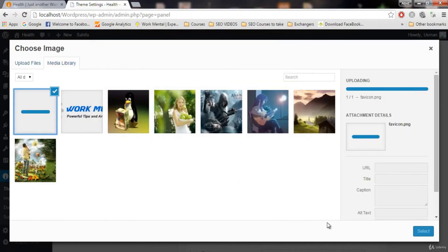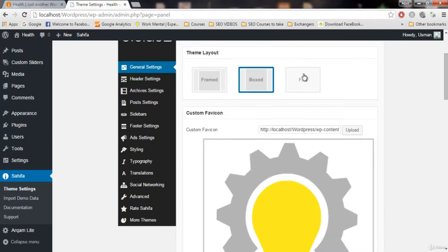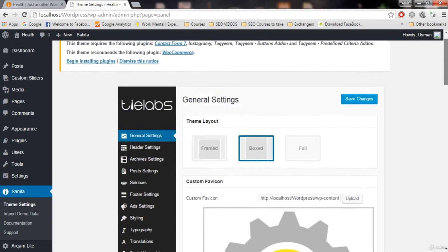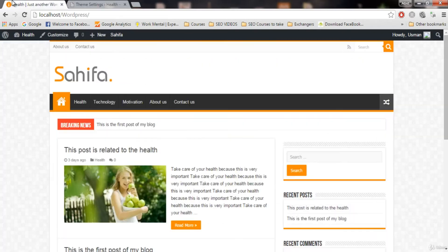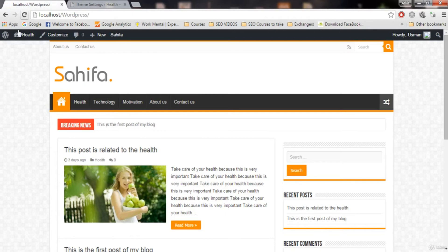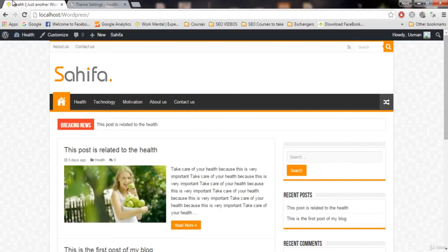Open and select. When I hit save changes, you will see it will change when we refresh it. Save changes. Now let me refresh and you will see favicon will appear here. See, this is our favicon.